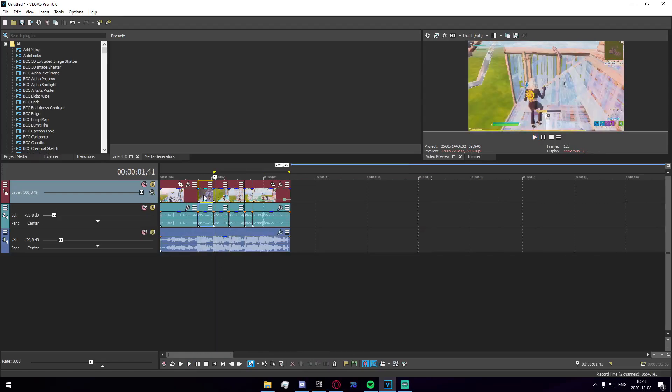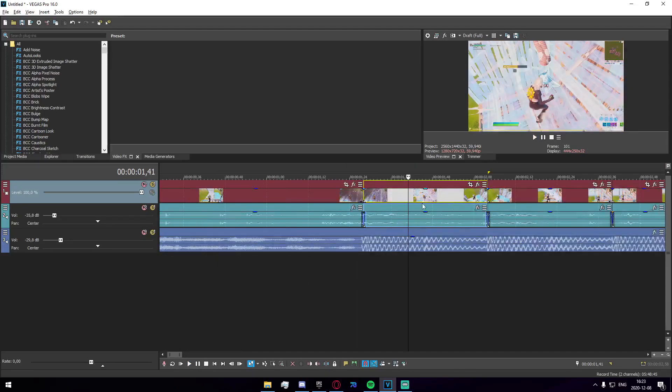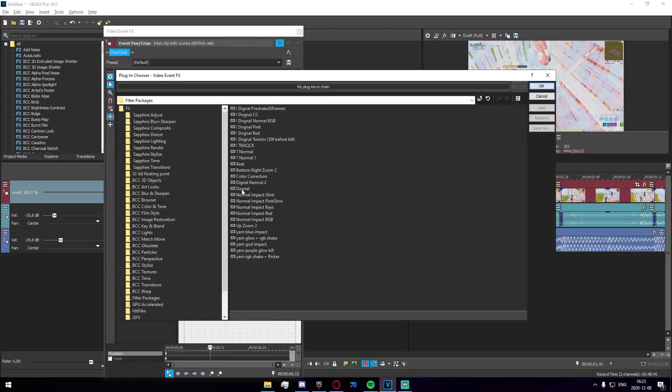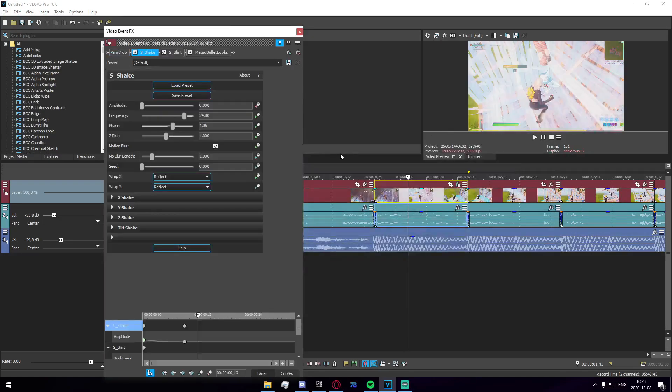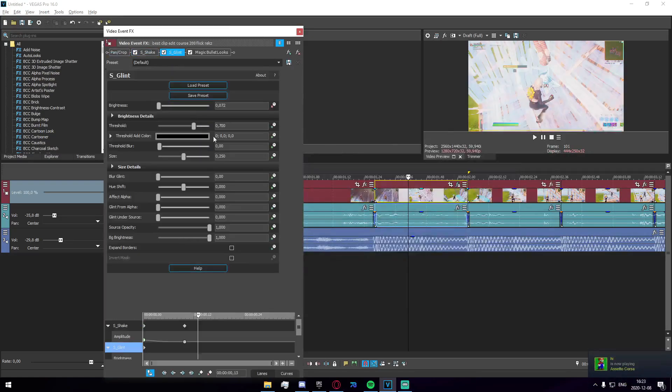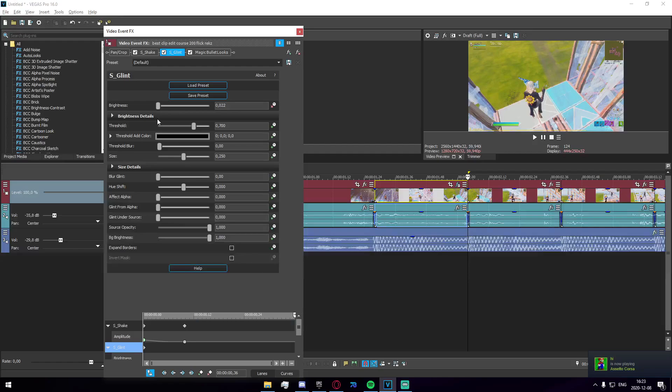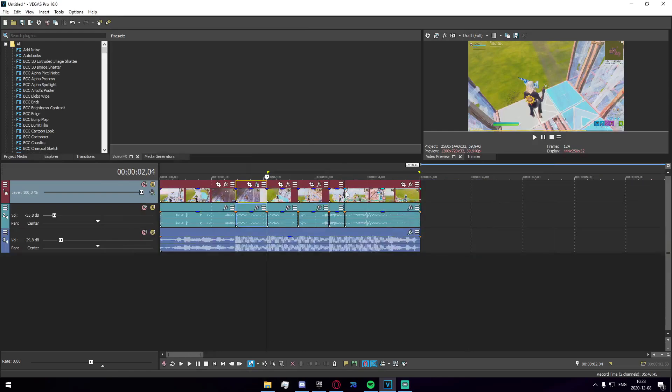Now we can go to the first segment we have here, just apply the beat preset. You can disable glint if you want to, however I find it to be quite nice. I'm just gonna keyframe it so that it at least ends at the very end here.